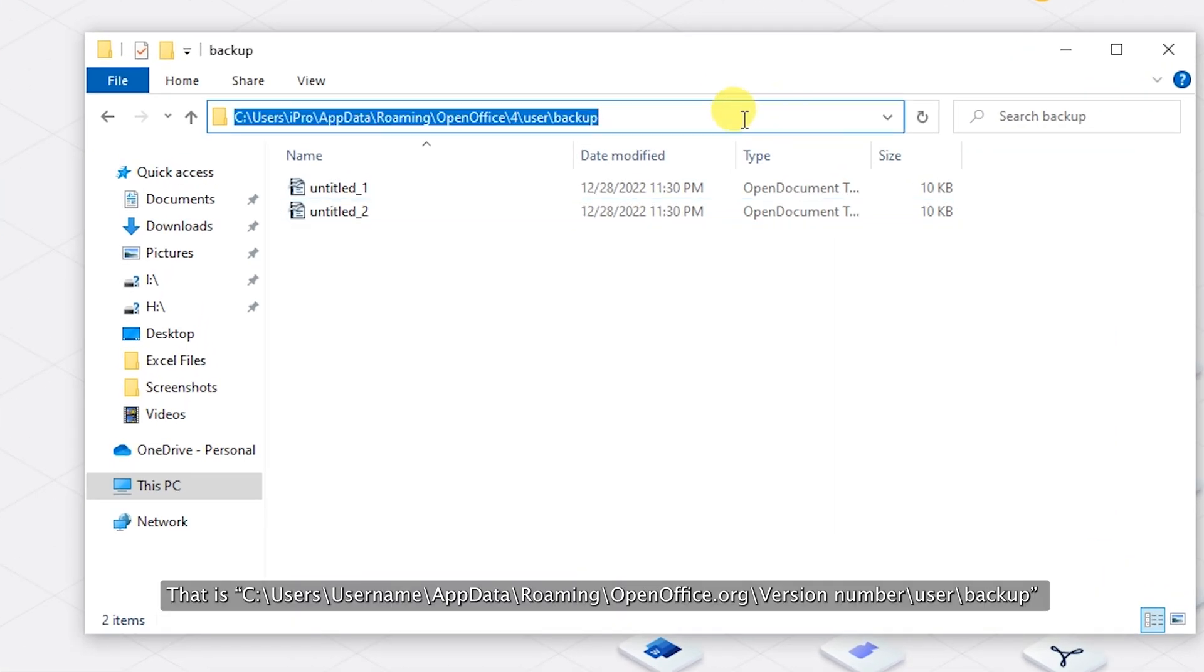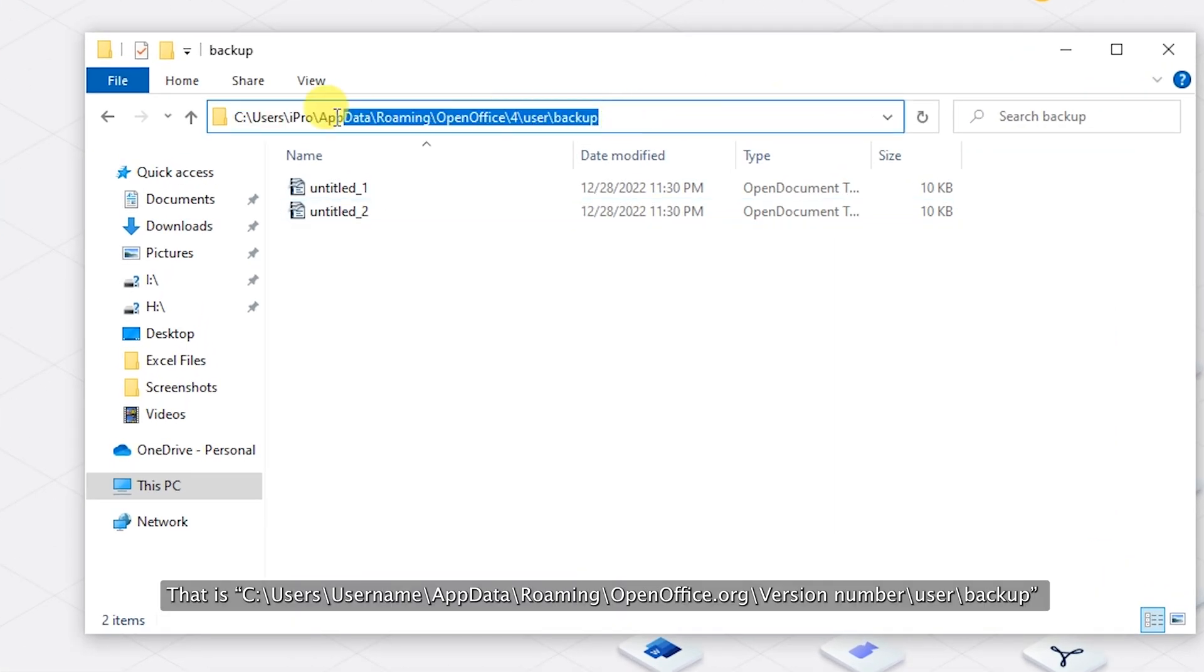That is C: Users, Username, AppData, Roaming, OpenOffice.org, Version Number, User, Backup.